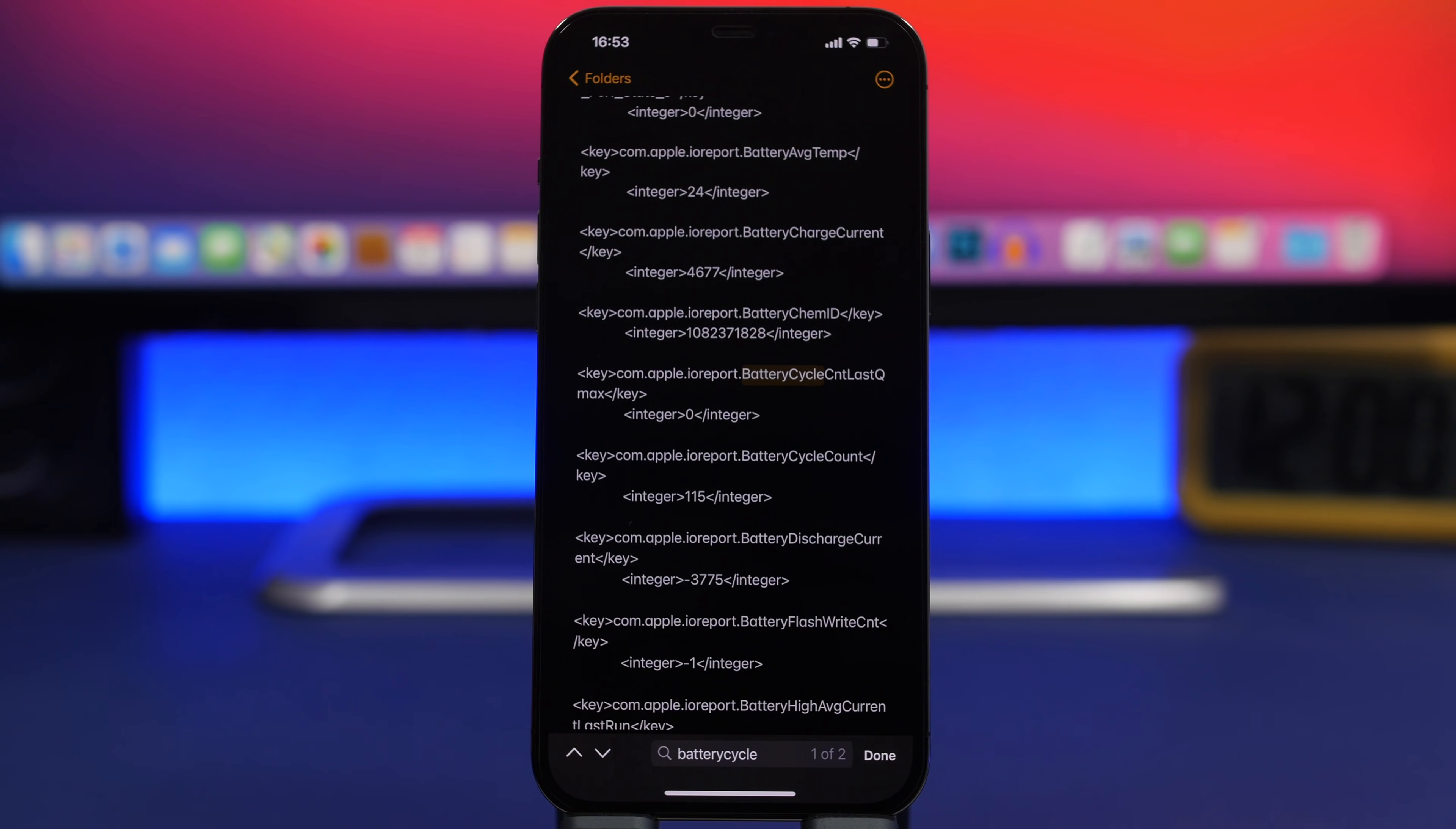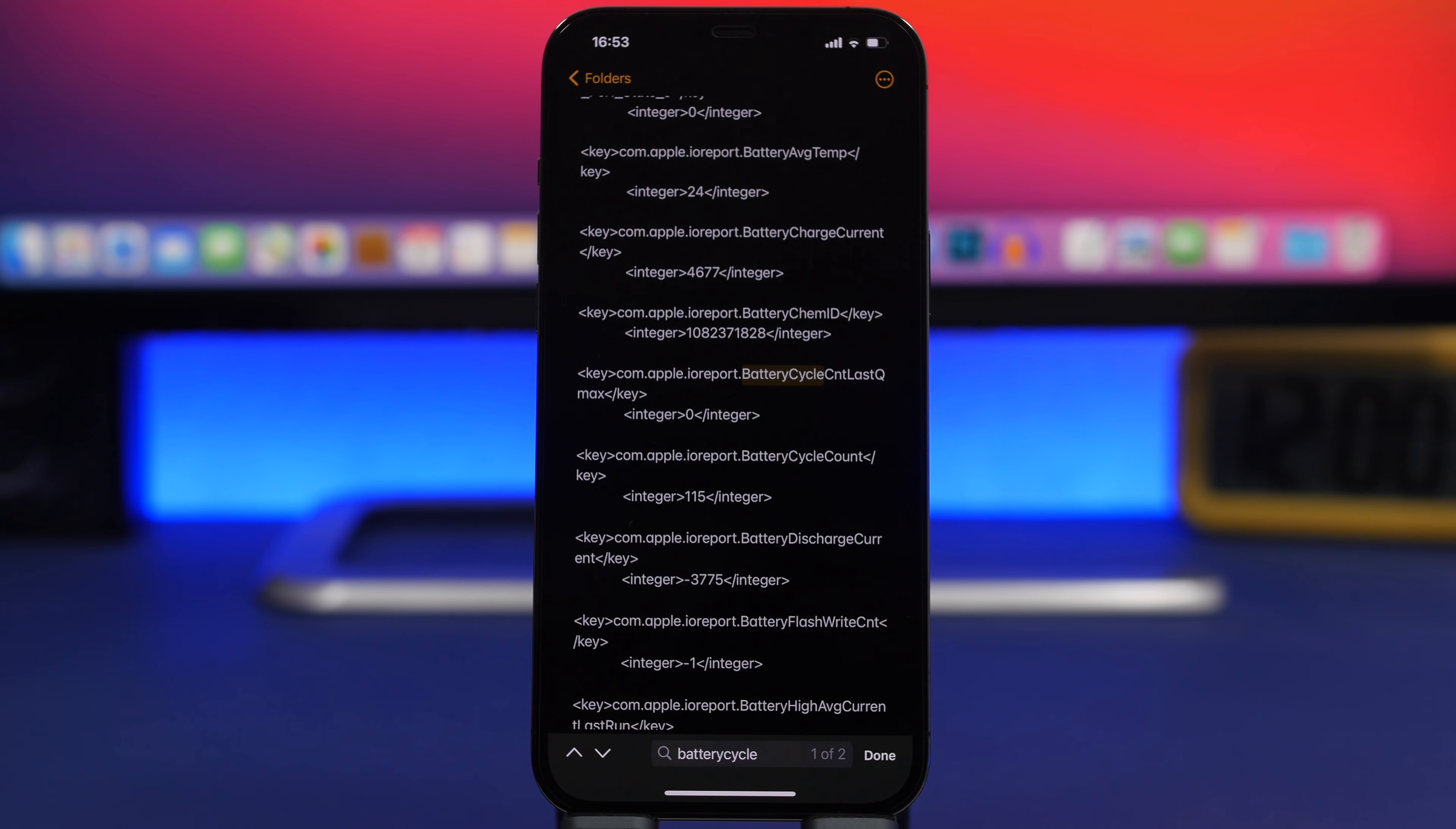When it goes over 500 cycles, it will drop to 80 percent or lower. At that time your iPhone will start working slower and you won't get good battery life, so you'll probably have to replace the battery.